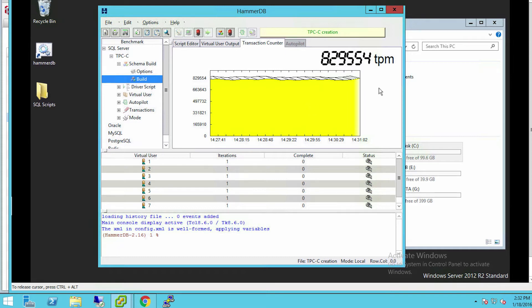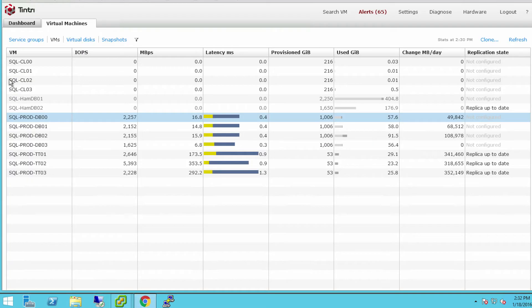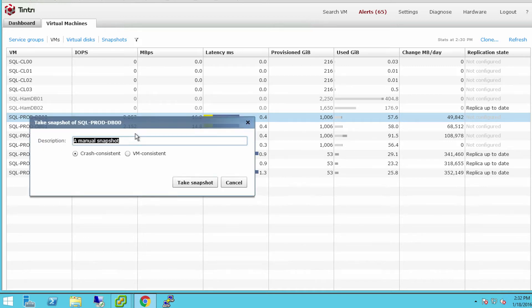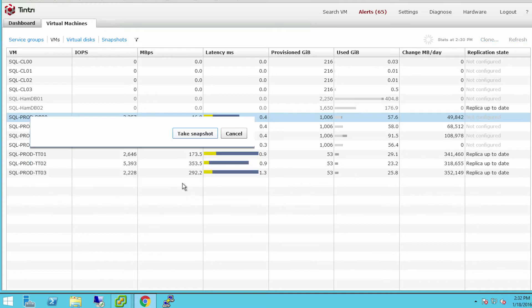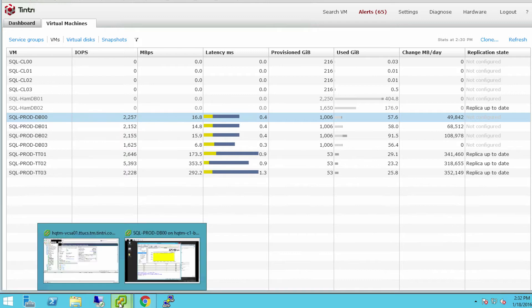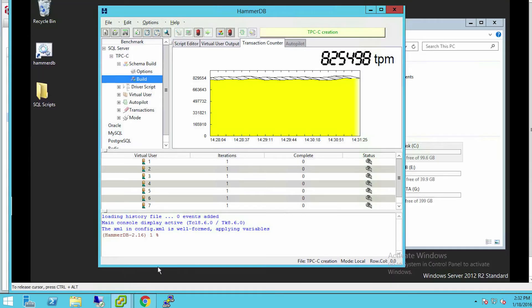Let's say that I take a snapshot of this database here, and let's call this snapshot now. So the snapshot's been created. The virtual machine is still running, and it's running a workload called HammerDB against the database.